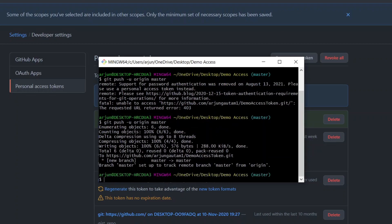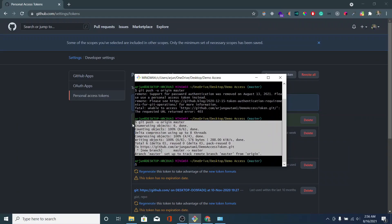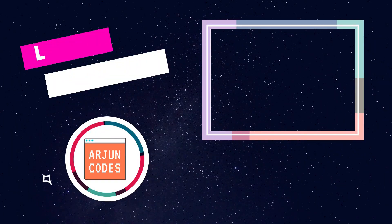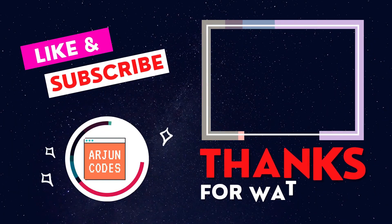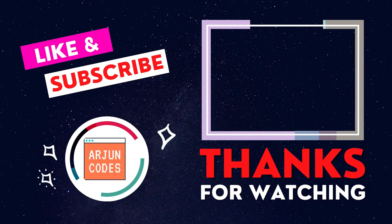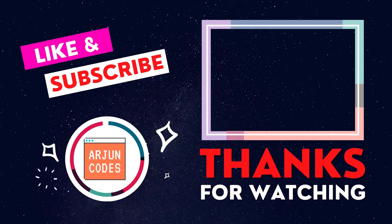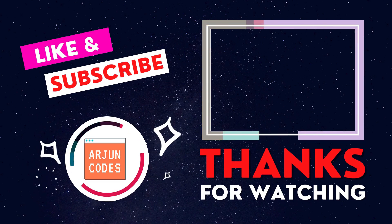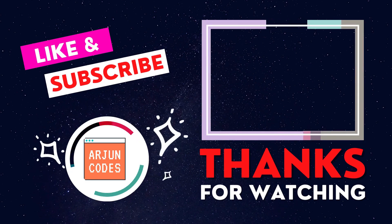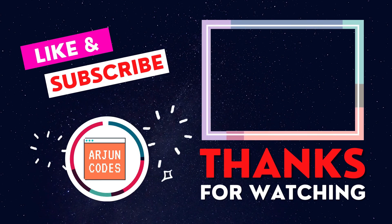You can see here the file has been successfully pushed into our remote repository. This is how you fix the error of password authentication. Thank you so much for watching, don't forget to like, share, and subscribe to my channel.